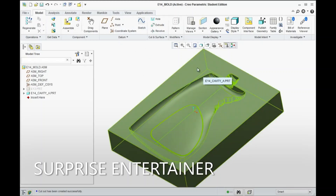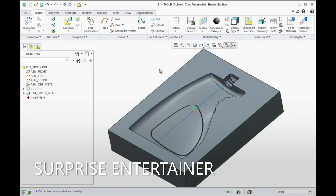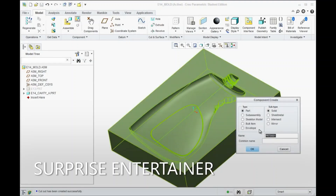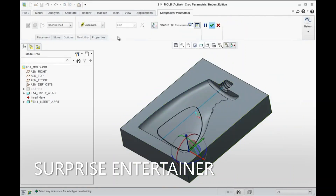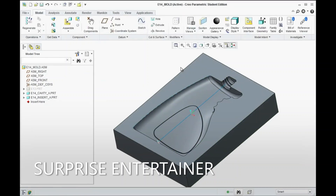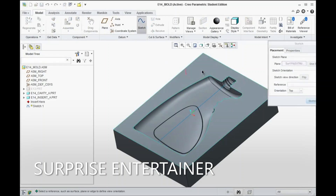At this point, we want to make a beryllium insert that's going to go into the side for heat dissipation. So I'm going to go to Create and we'll call this E14 Insert A. Hit OK. Hit OK. Make sure you align it with Default. Hit Apply. And now you can start a sketch right on this surface here.